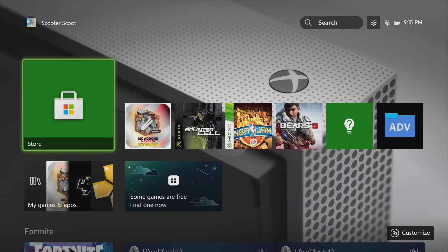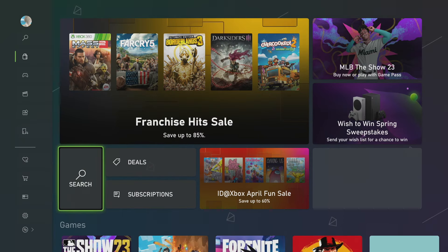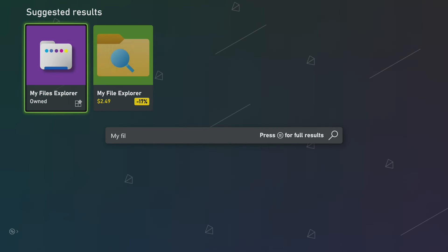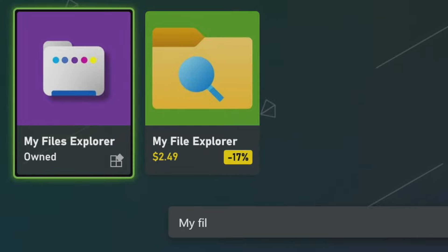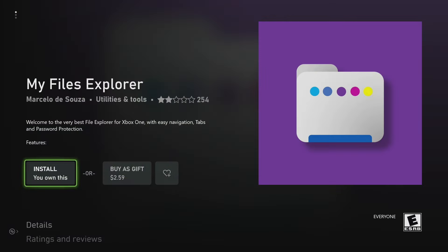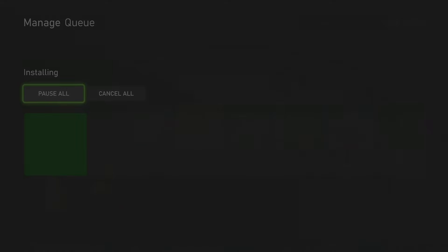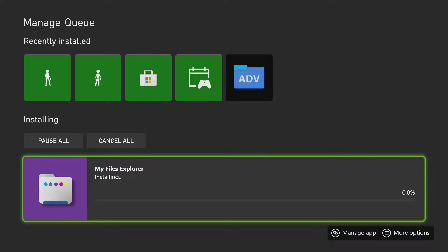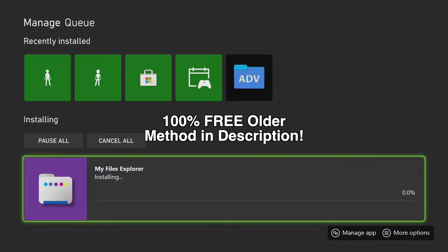The first thing we're going to do is download a File Explorer app. Go to your Microsoft Store on your console, then go to the search bar, and type in My Files Explorer. You want to download this purple application right here. Get that installing onto your Xbox. It'll cost $2.60, but there is a one-day free trial. If you want a 100% free method to getting add-ons, I'll have a playlist linked down below. Go ahead and get My Files Explorer onto your device.